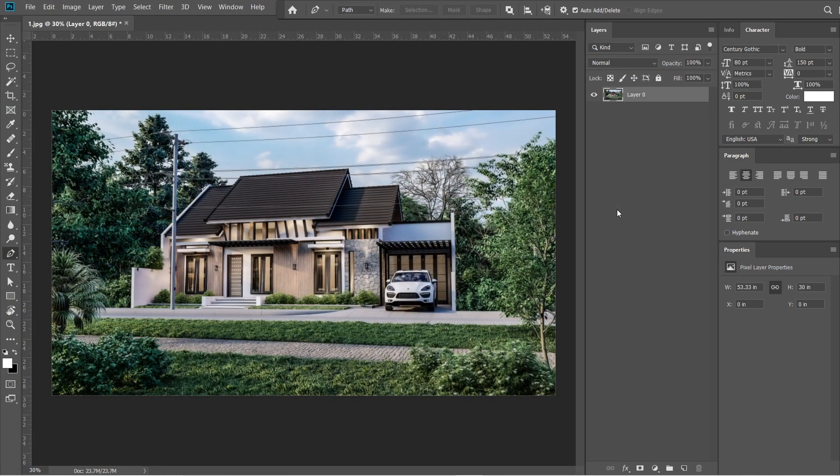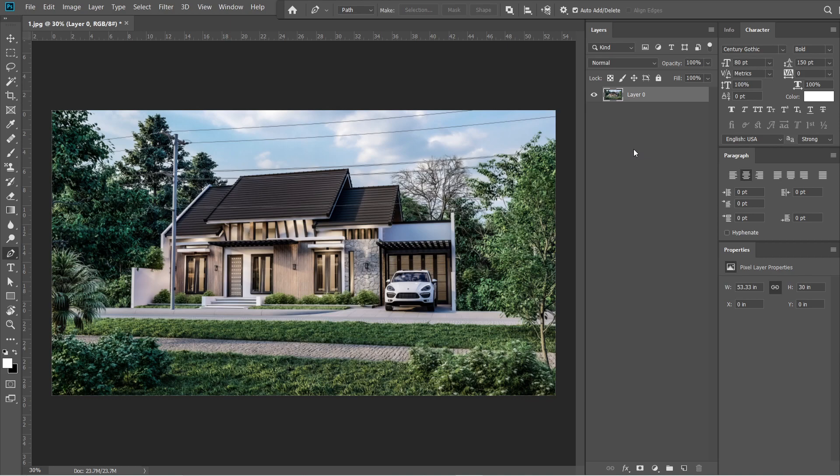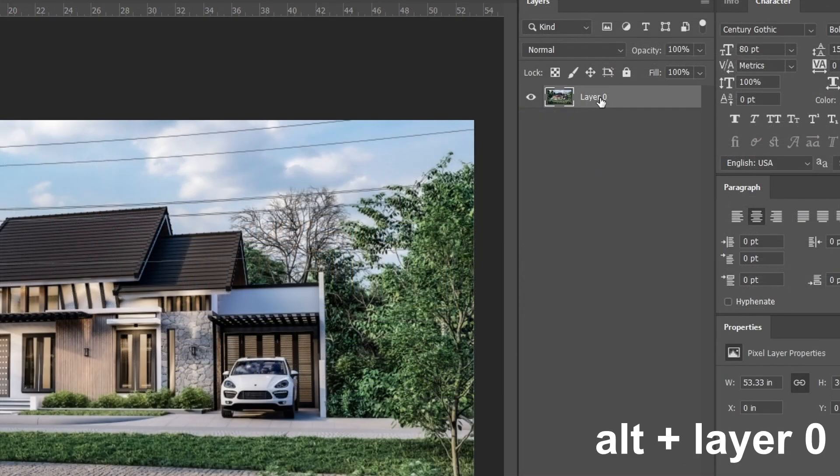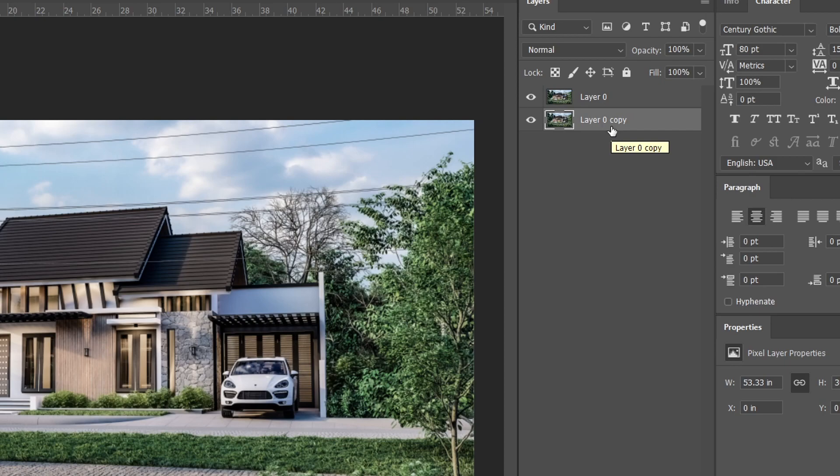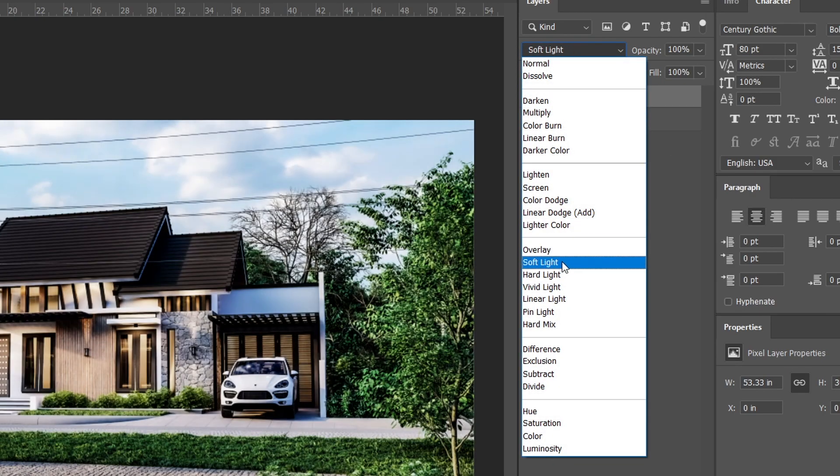After the camera raw filter, let's add the Gaussian blur effect. Hold Alt, then drag layer 0 down. A layer 0 copy should come out. Then drag it above layer 0 without holding Alt. Change the normal setting into soft light, then adjust the opacity to 35%.